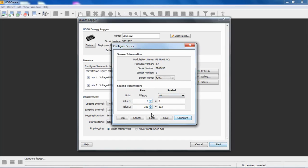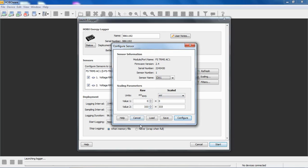Below that, this is where we set our relationship between the raw output of that transducer and the actual engineering units we want to be reflected in the data, so either AC current or AC voltage. Before I get into the scaling parameters, just down at the bottom of the screen we have some buttons. Help takes us to the help screen. Cancel cancels out of this screen.